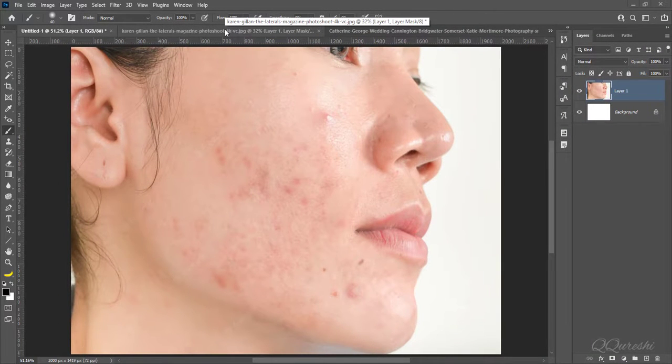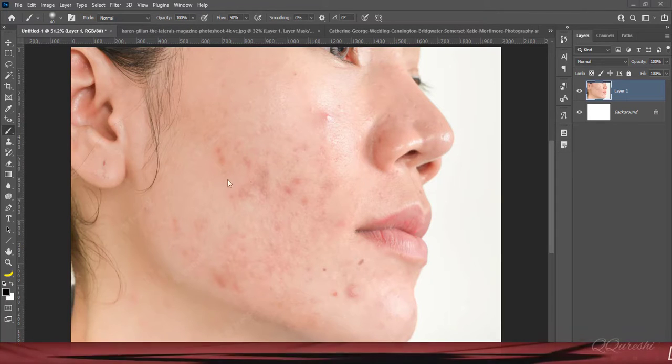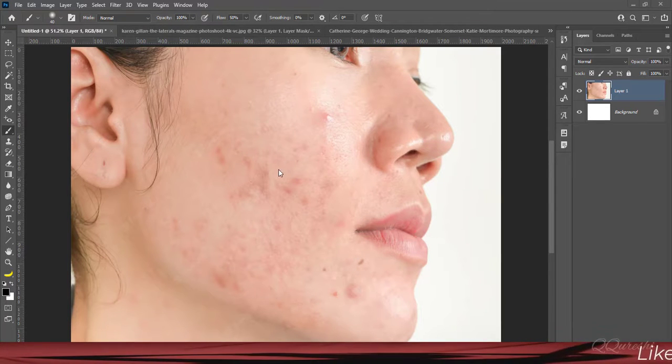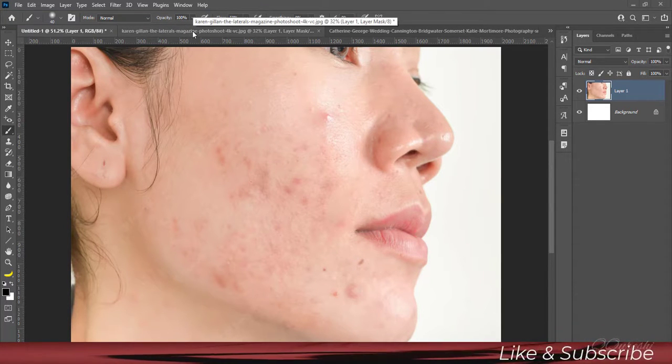Friends, I am Caesar from PSToodler. I will show you three different ways to soften skin.